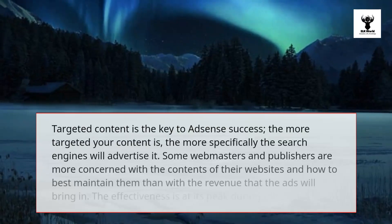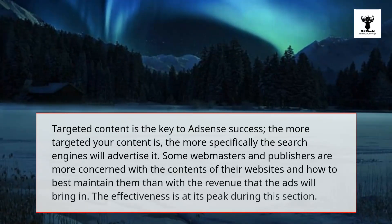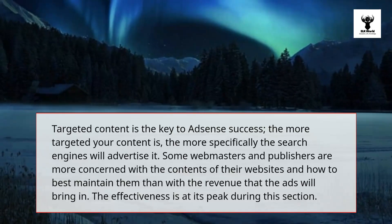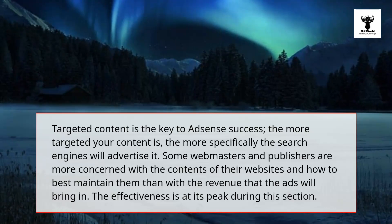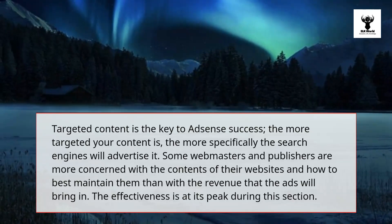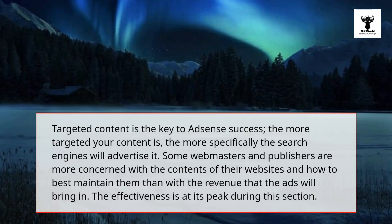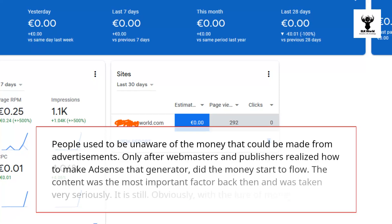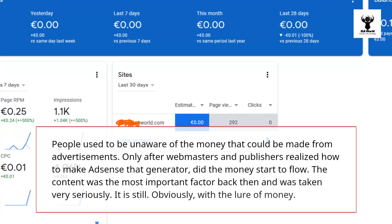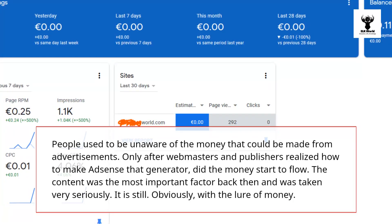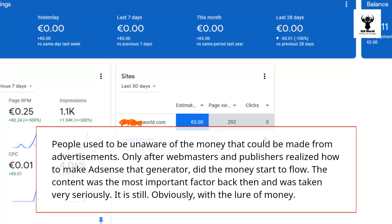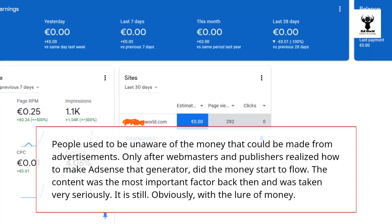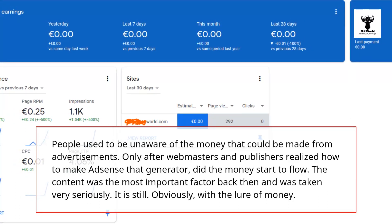Targeted content is the key to AdSense's success. The more targeted your content is, the more specifically the search engines will advertise it. Some webmasters and publishers are more concerned with the contents of their websites and how to best maintain them than with the revenue that the ads will bring in. People used to be unaware of the money that could be made from advertisements. Only after webmasters and publishers realized how to make AdSense the generator did the money start to flow. The content was the most important factor back then and was taken very seriously — and it still is, obviously, with the lure of money.